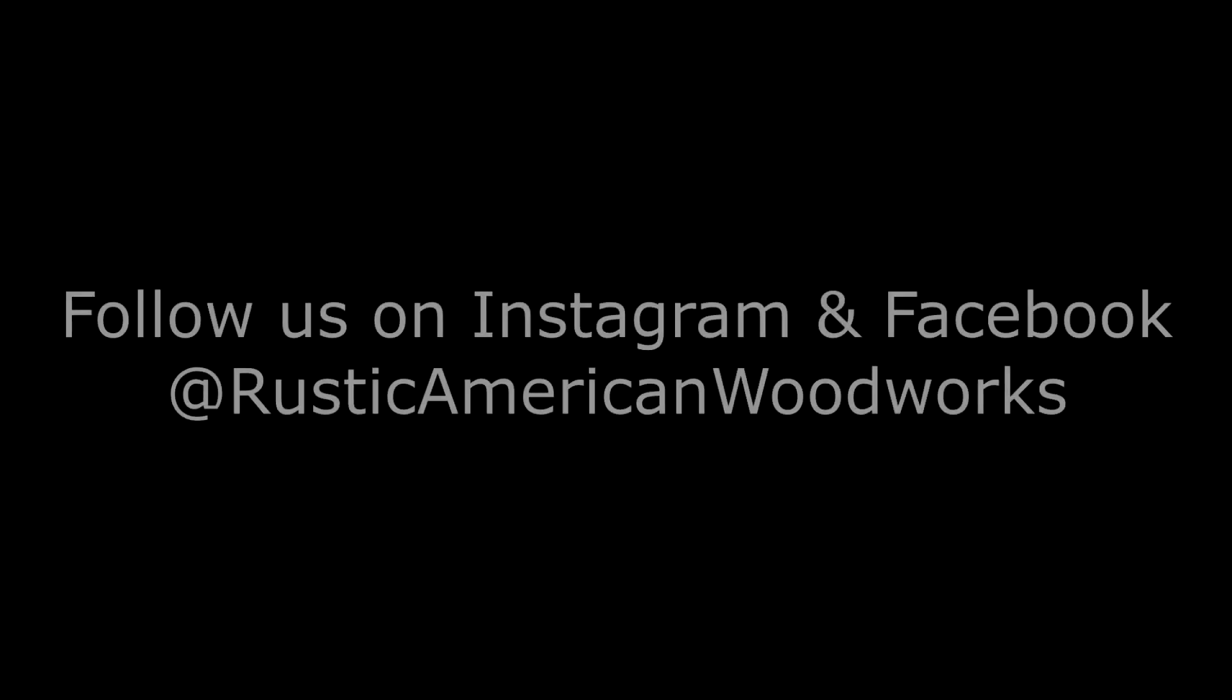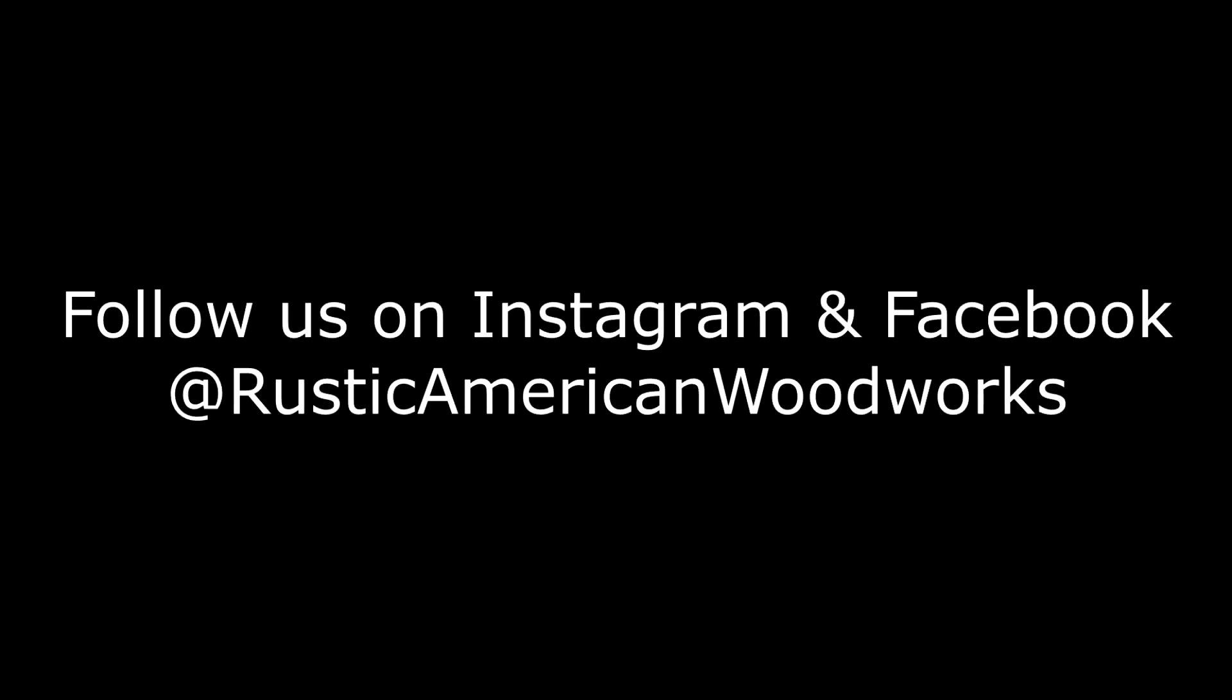Thanks for joining us today. If you liked what you saw, please hit that like and subscribe button so we can get more content out to you. If you didn't like what you saw, smash that thumbs down button twice to really let us have it. Until next time, this is John for That's How We Do It. Brought to you by Rustic American Woodworks.